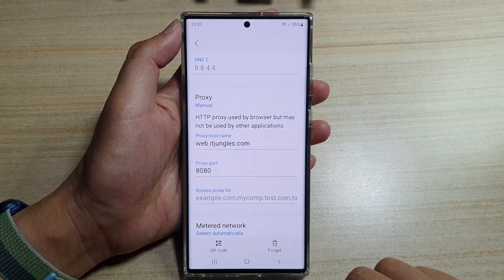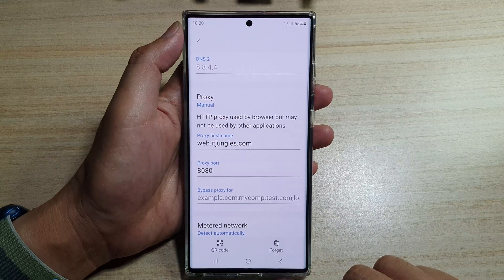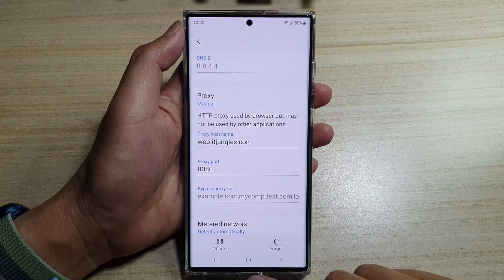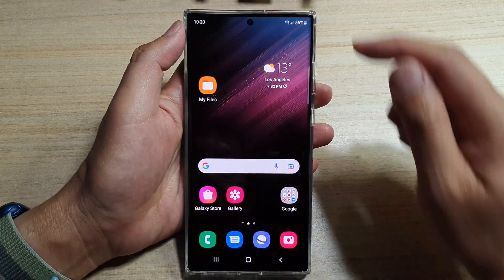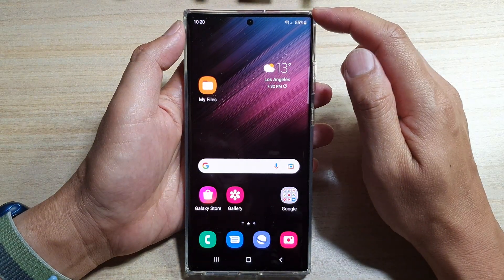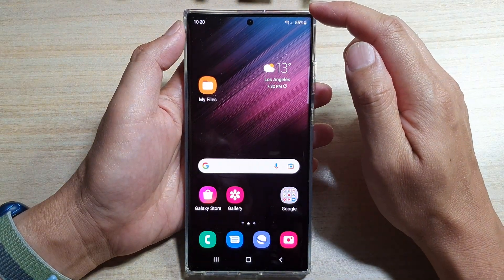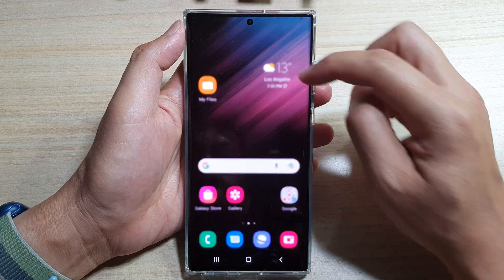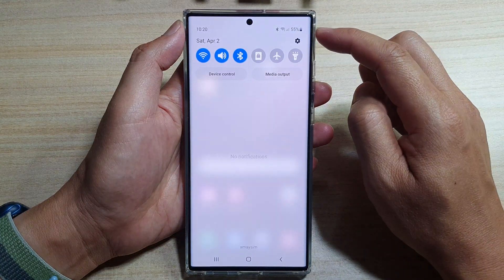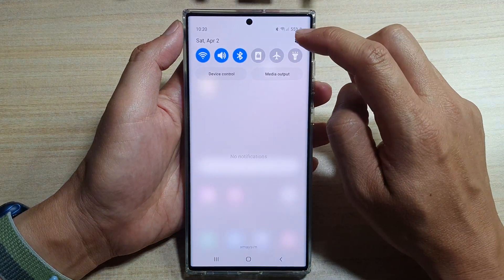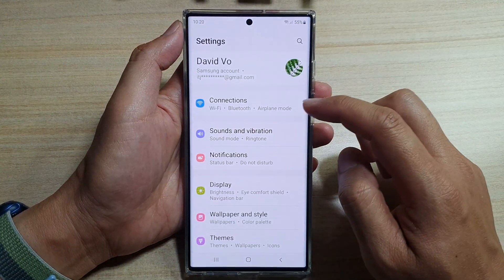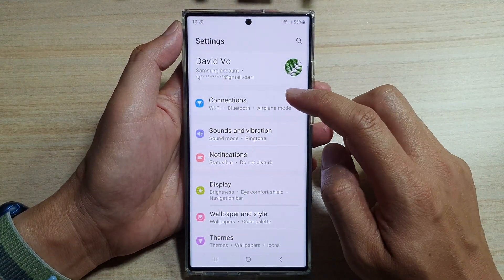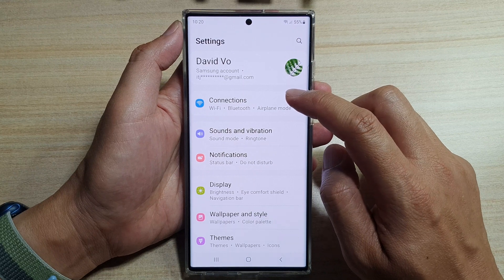First, let's go back to the home screen by tapping on the home button at the bottom of the screen, then swipe down at the top and tap on the settings icon. And next, tap on connections.